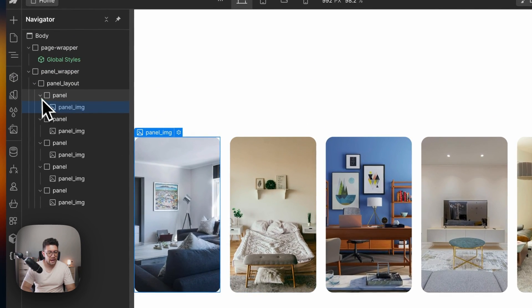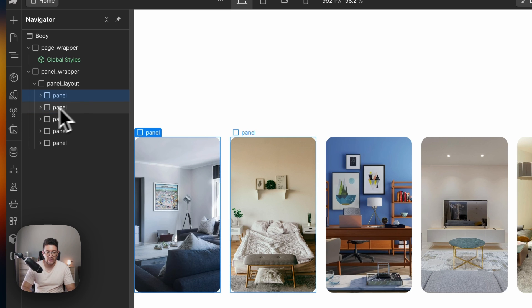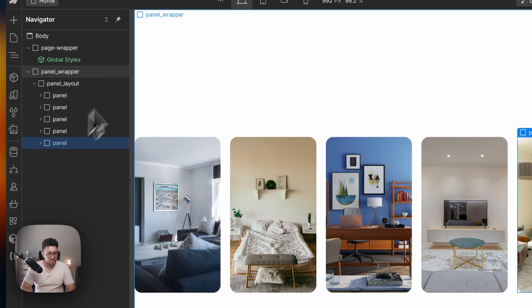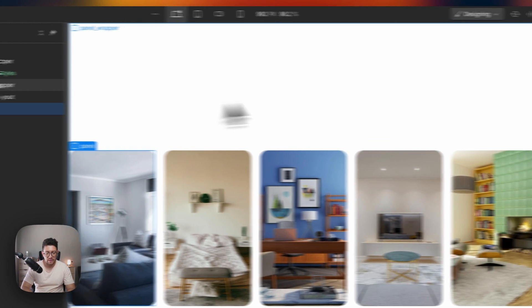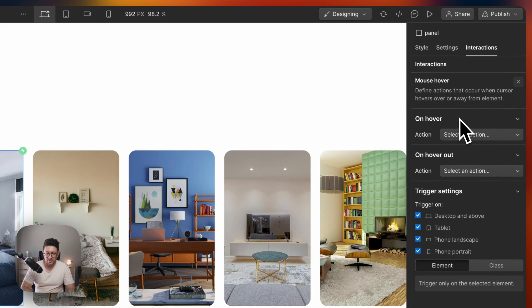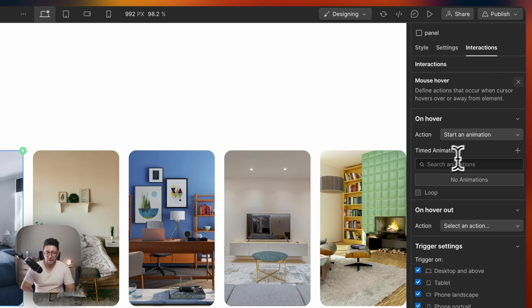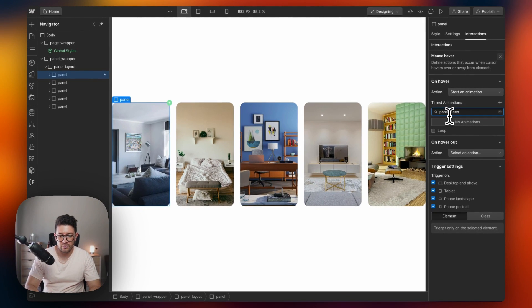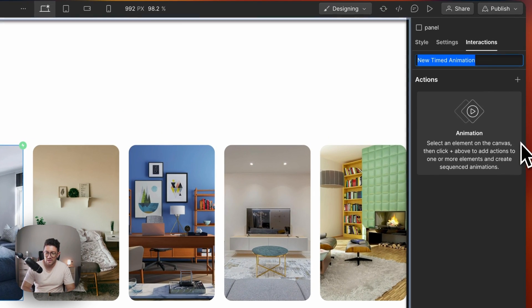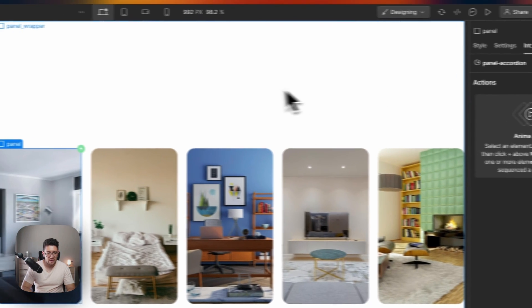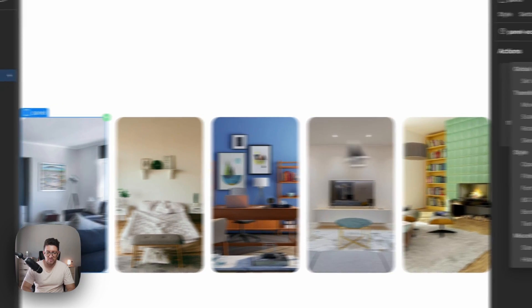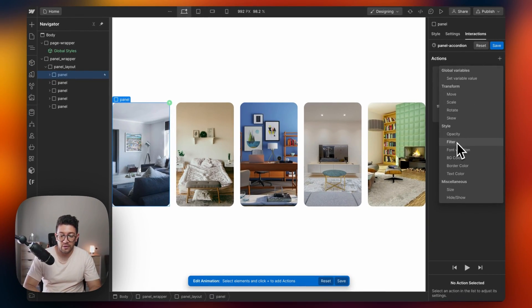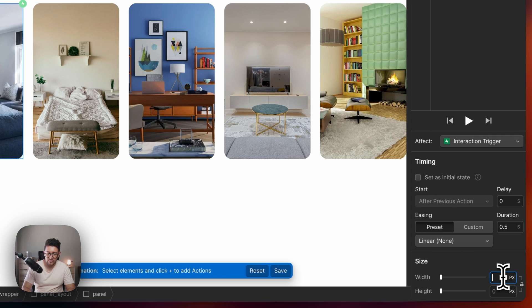Now let's add the animation. I want these panels to contain individual classes like this: two, three, four, five. Then for this panel, I'm going to start with this interaction. I'm going to choose on hover. And on hover, I want to start an animation. It's going to be called panel accordion.